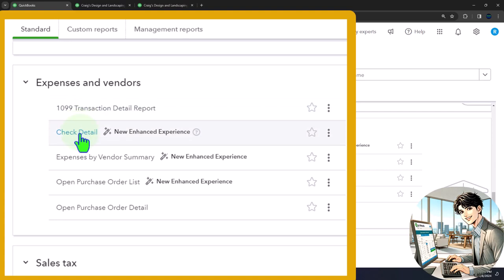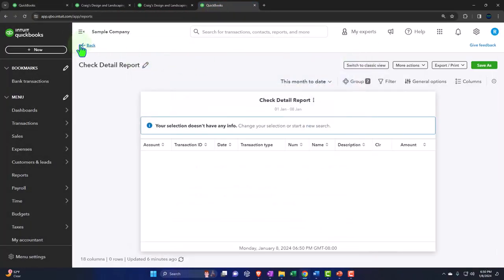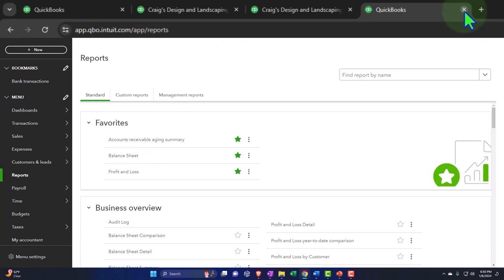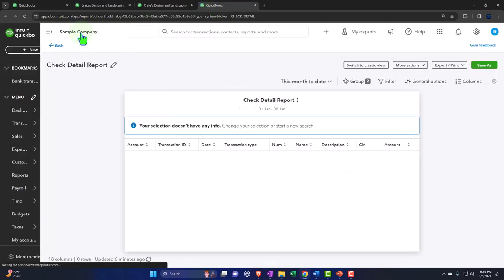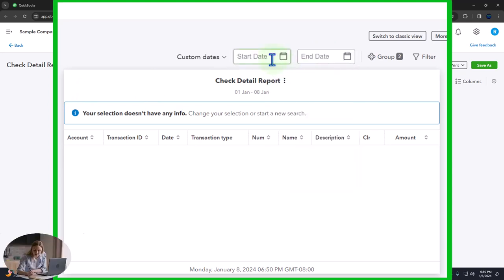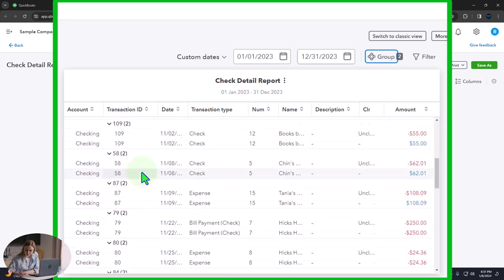Then we have the check detail report. Let's right-click and open that one up to take a look. I'll close the hamburger and change the dates in the new format — date range going from 01-01-23, tab, 12-31-23, tab. There's our check information and the detail about it. This is a nice quick way to get the check detail. This is a report you can think of as related to a vendor type report.